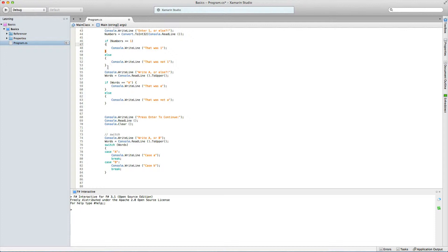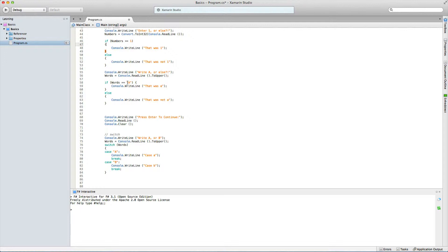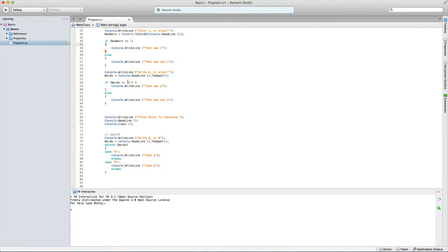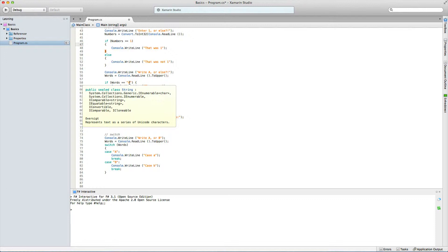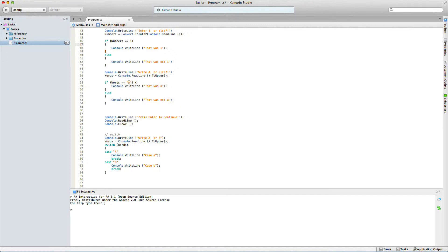Now we do the same but for letters — a string. It goes down and says console.WriteLine 'write A or anything else'. We take whatever we put in and convert it to uppercase as I discussed last time. It puts it into the string called words. Then it goes down and says if words is the same as 'A' in quotes. When checking words we put them in quotes — that's just how it works. You put every word or letter in quotes when checking them in an if statement.